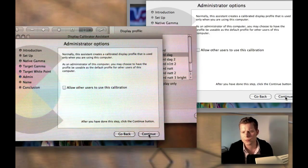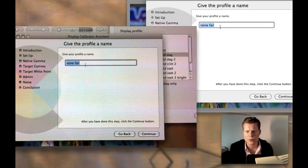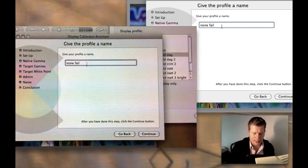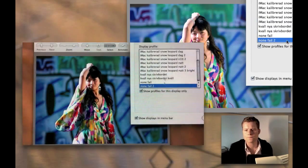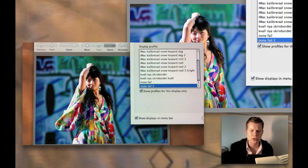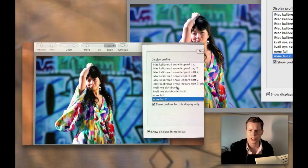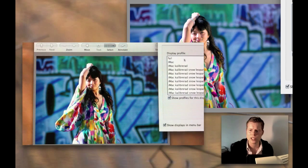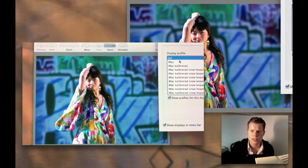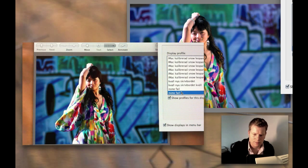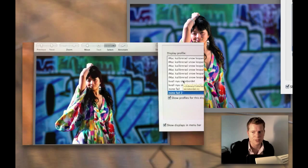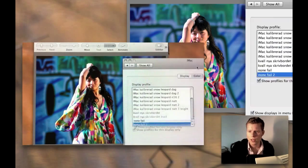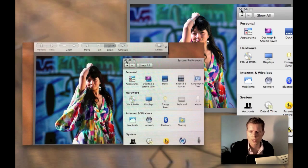So now we call this 'non fail 2 done.' Your screen is calibrated. We can see what it looks like — what it did look like before — boom — and now it's like this. You can't really see how bad it was looking before, but it's a huge difference. All right, over and out from me.